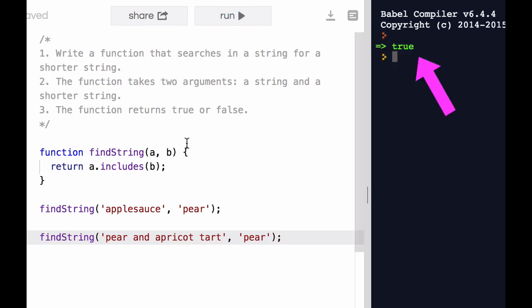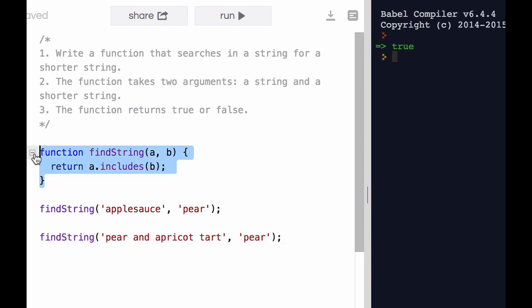And just like last time, it returns true. So we actually could write the function in a much more efficient and shorter way than you may have thought the first time you tried it.